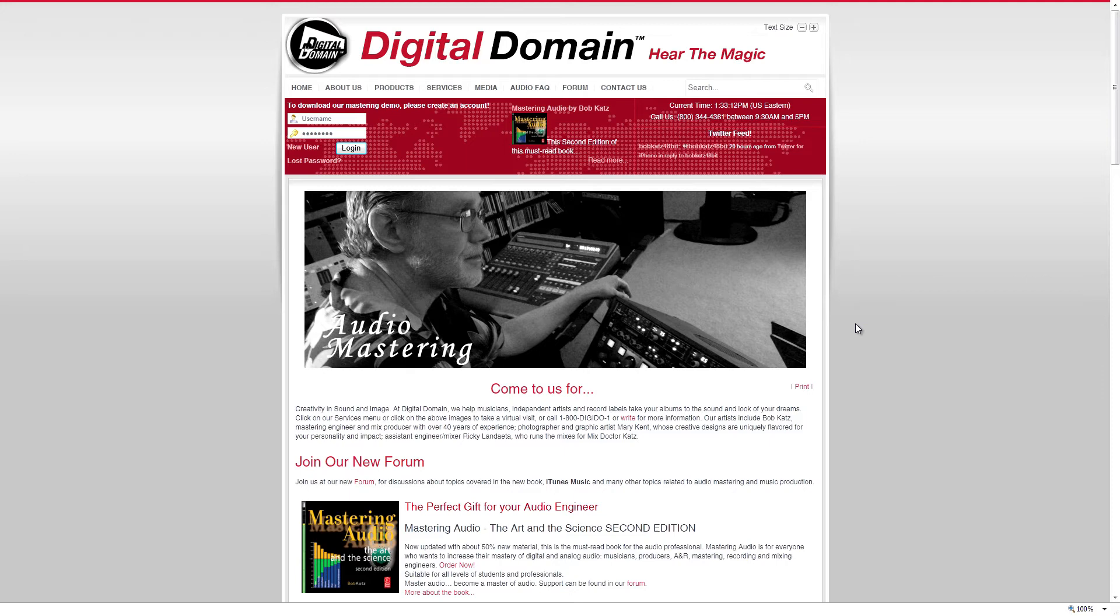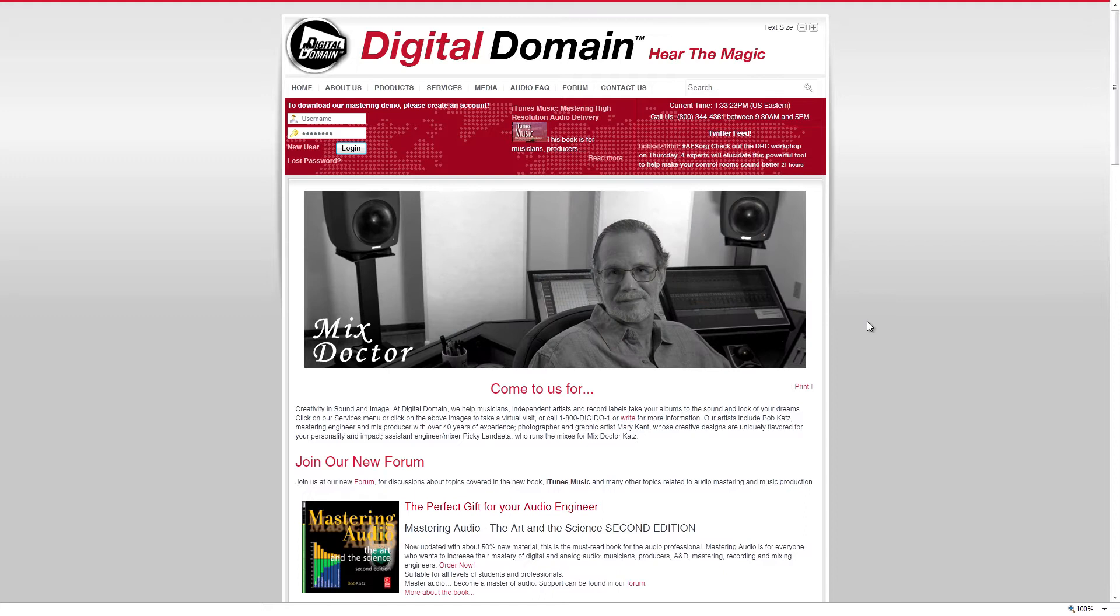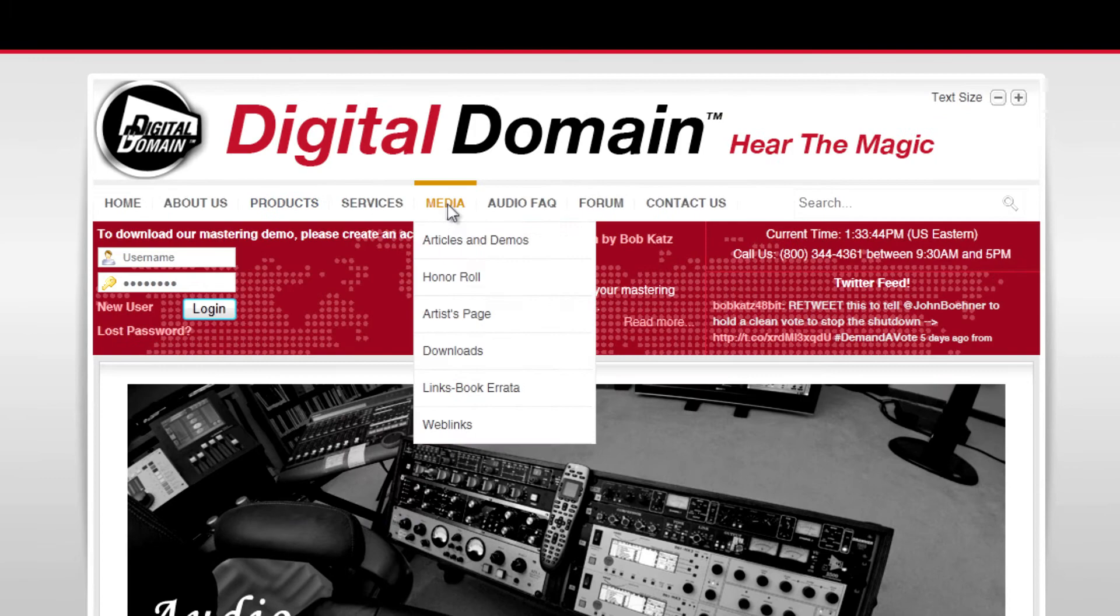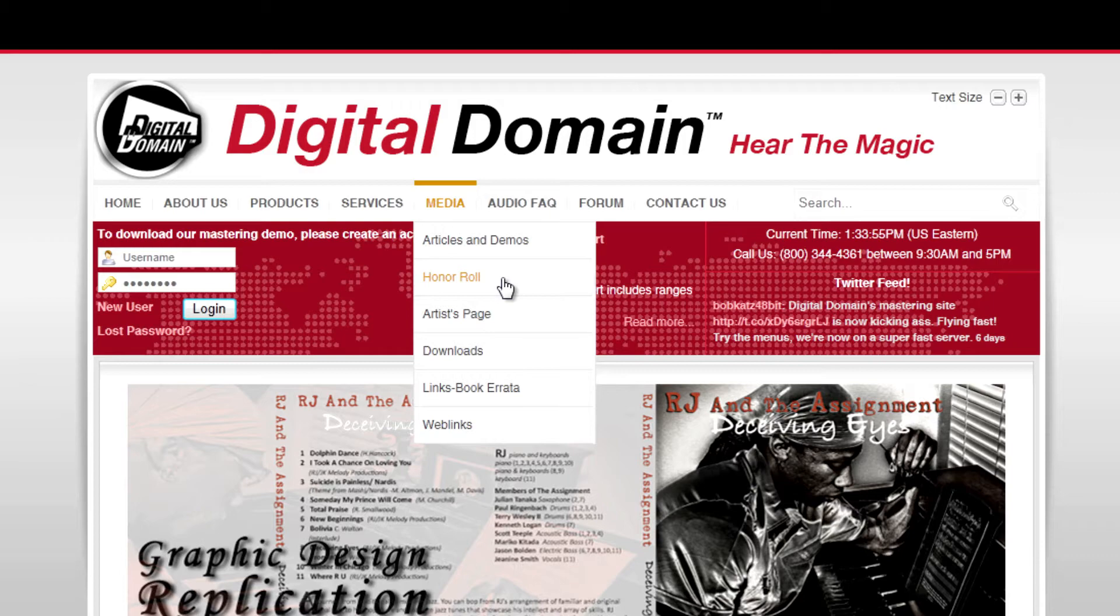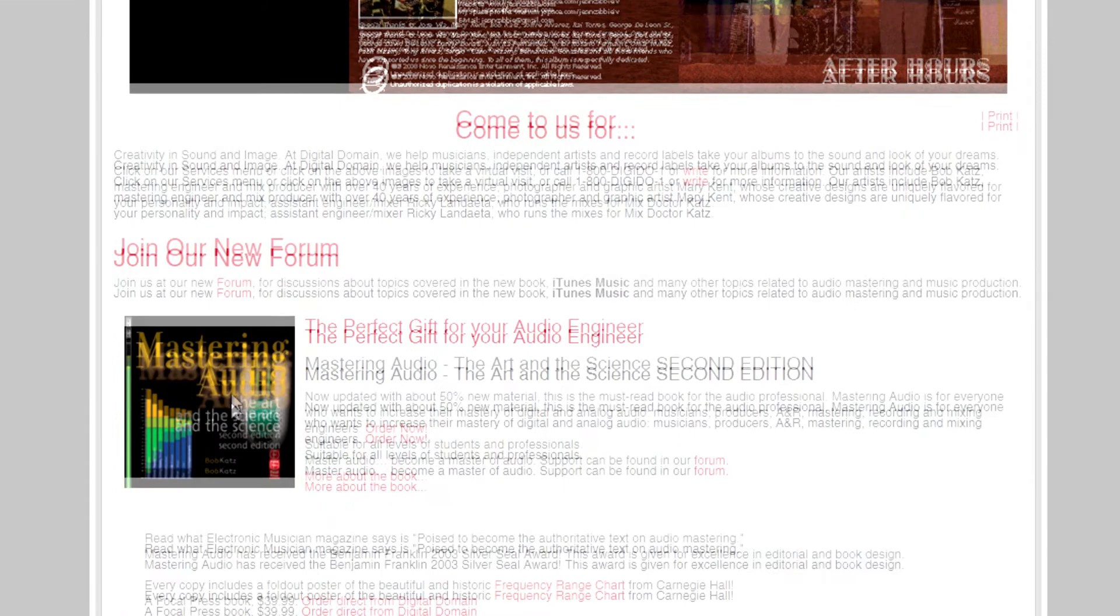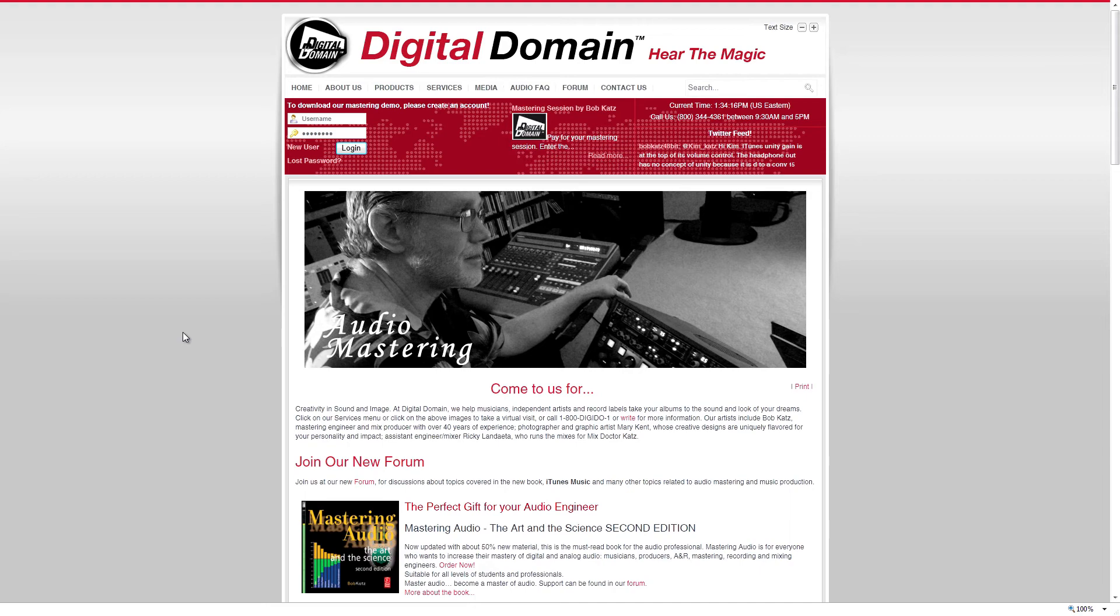If you're into mastering Bobcat's digital domain, which is a company website, he does mastering. He does awesome mastering. He's a huge anti-loudness war fanatic. And I, here's Bob right here. And I just love it. I love the articles on this website. And, hopefully, one day, somebody that I record and mix can use Bobcat's services. Because the guy knows what he's doing. So, under media articles and demos, the Honor Roll is a huge website that talks about some of the best sounding tracks that have come out. And there's a lot of other good information here. Audio FAQ. Just tons and tons of good information. I love this book. It's one of the first books I bought on audio engineering.